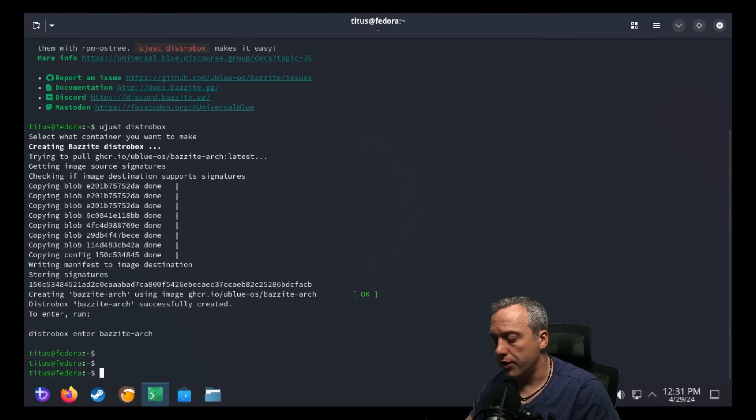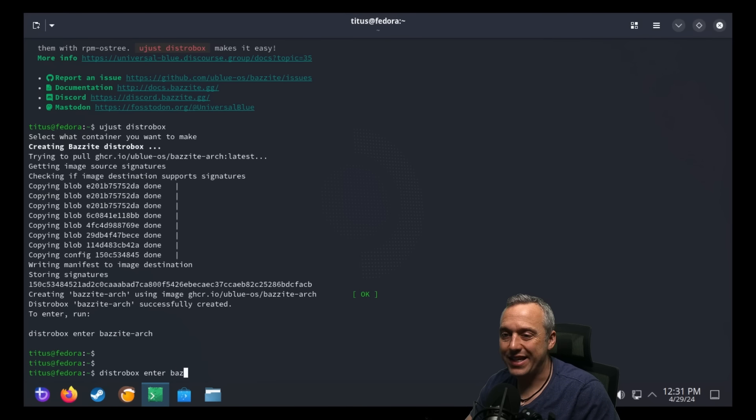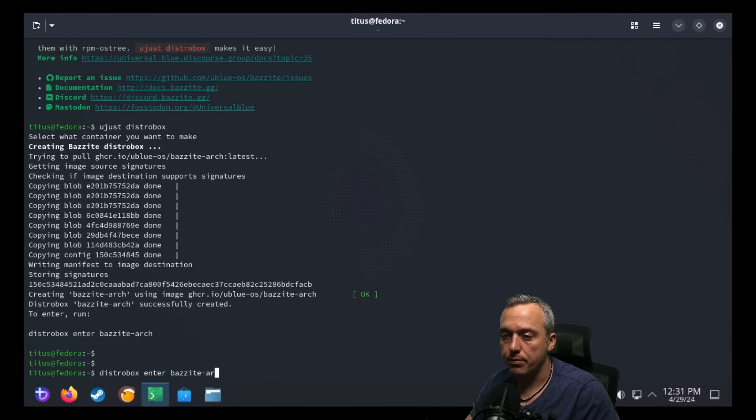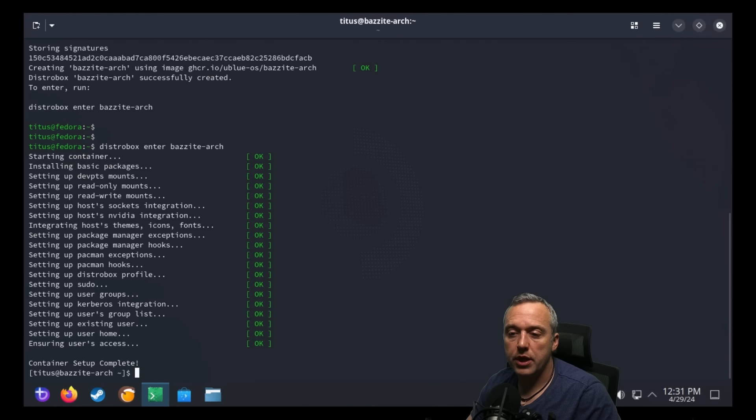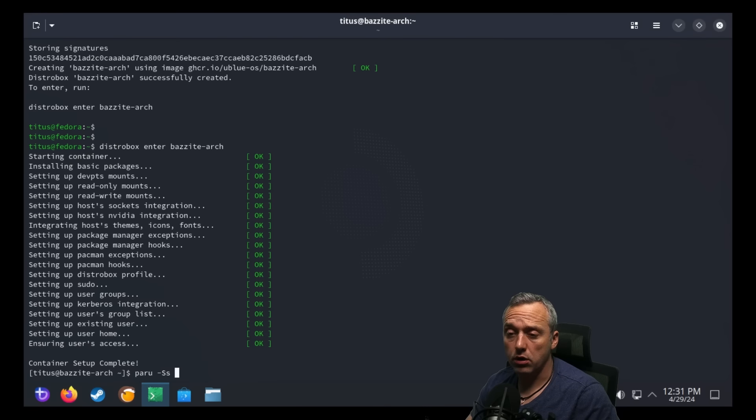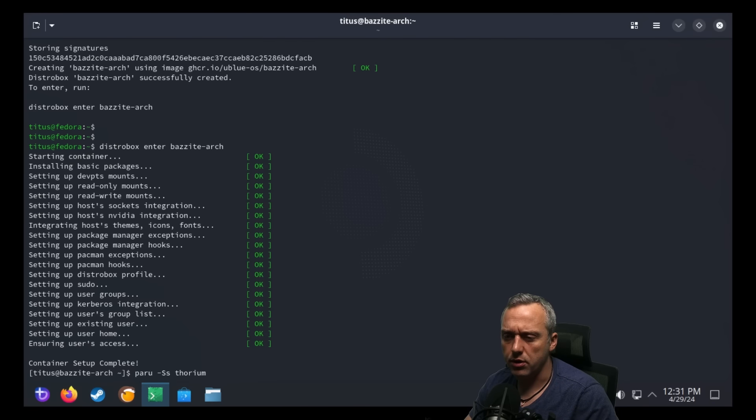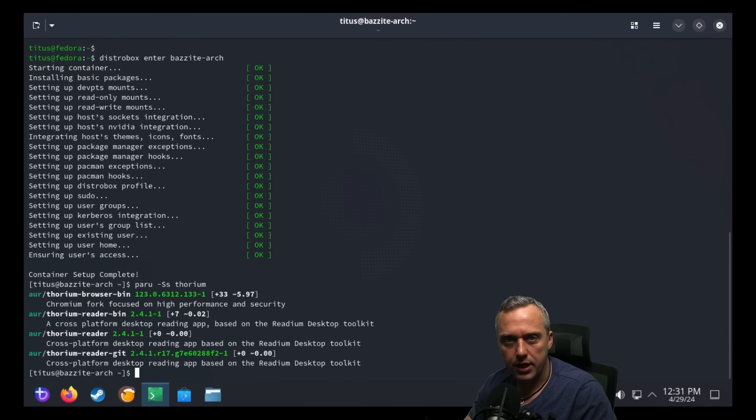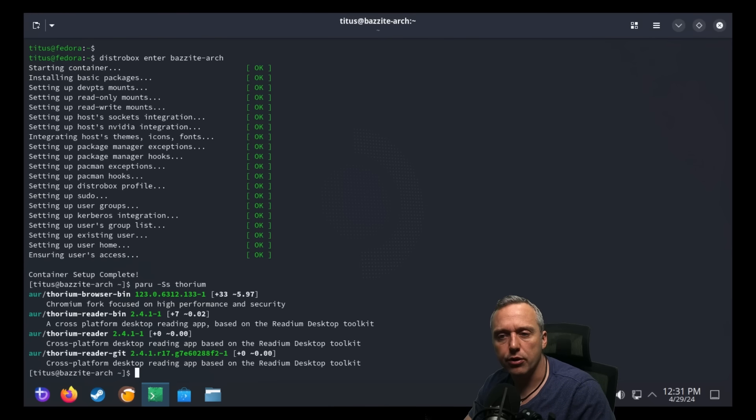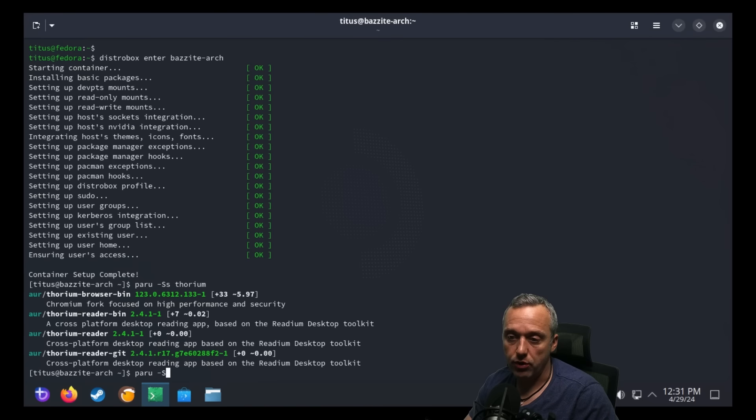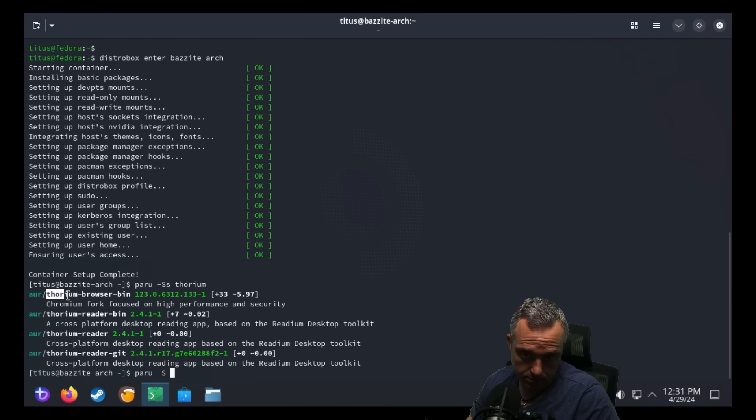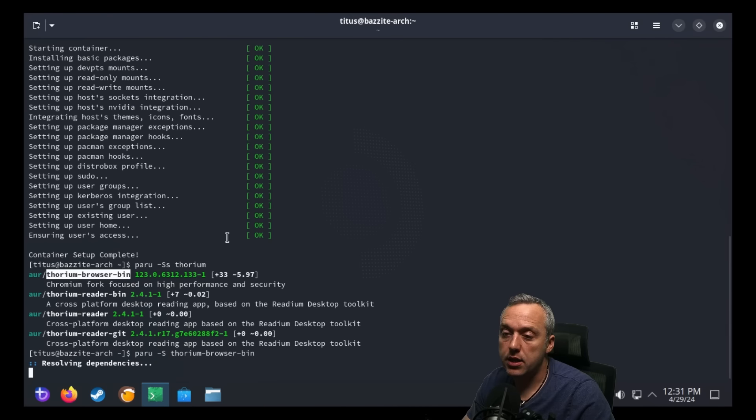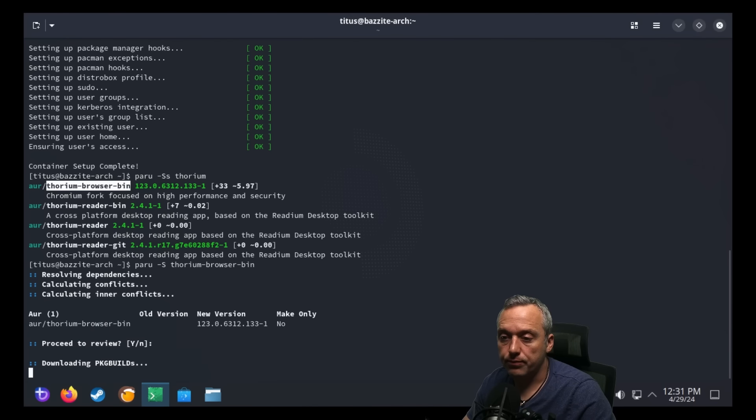Now to enter the DistroBox, we could just do distrobox enter bazite-arch. So now that we're in here, we can actually do searches using the AUR. Let's say I wanted to grab something obscure like a Thorium browser. I know that's not in the Flatpak repos and I'd have to install it. We can actually just grab it directly from the AUR. So we'll just grab thorium-browser-bin, paste that in and install it.